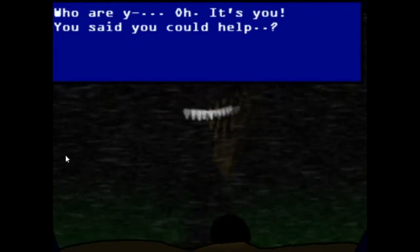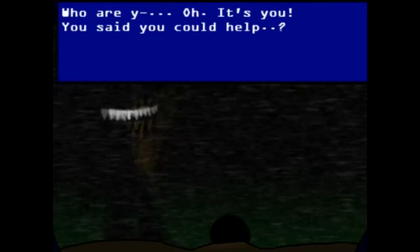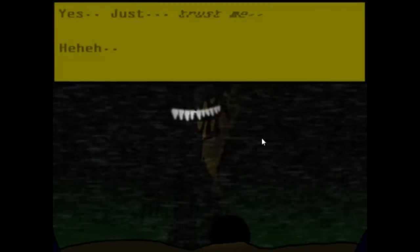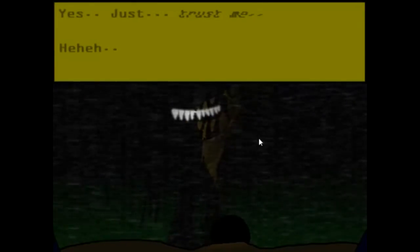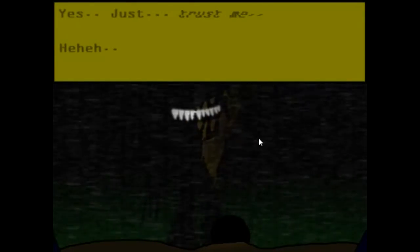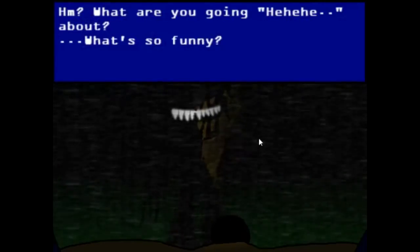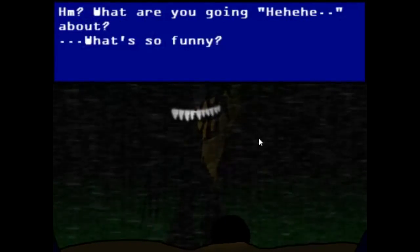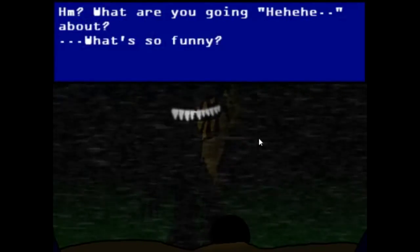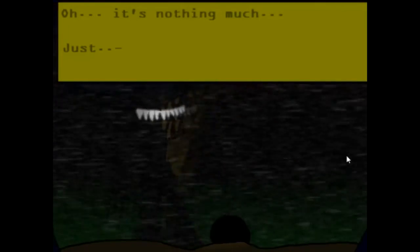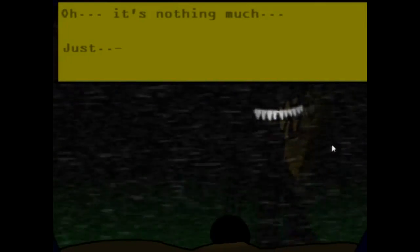Hello! What the? I saw a little glitch. I don't know who cares. Yes, you can trust me. Yes. Just trust me. Heh heh. Sorry I didn't do that. Hm? What's so funny? What are you going? Heh heh. Oh, it's nothing much. Just... THIS!